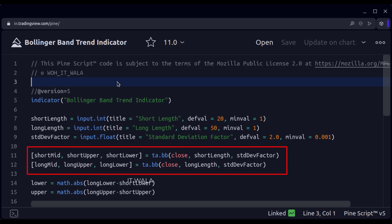Here, we call the inbuilt Bollinger Band function and calculate two Bollinger Bands. A Bollinger Band has three bands: Upper Band, Middle Band, and Lower Band. So that's what we get in the result here.